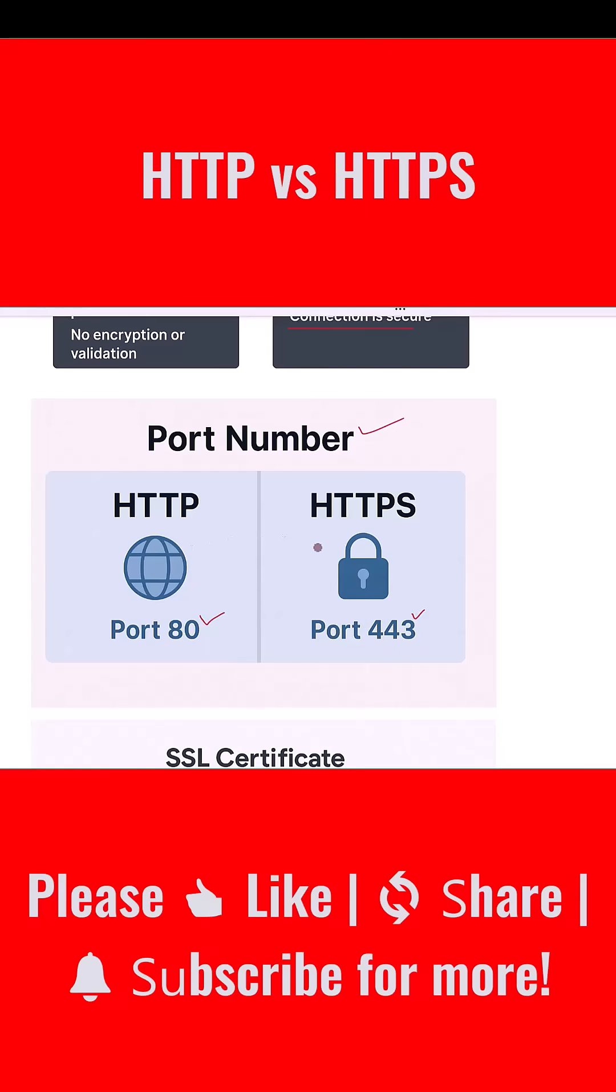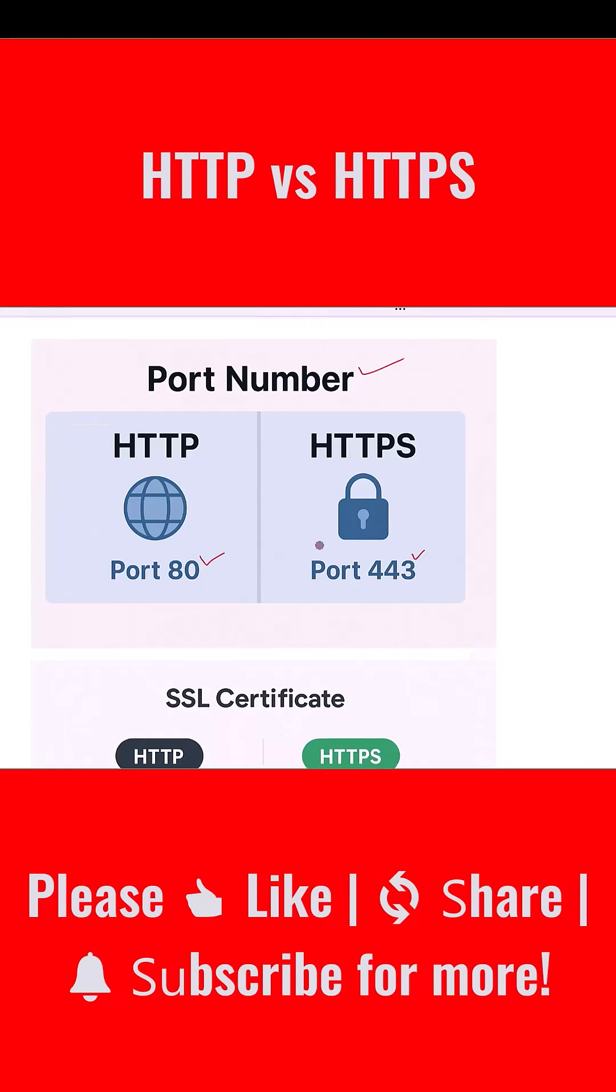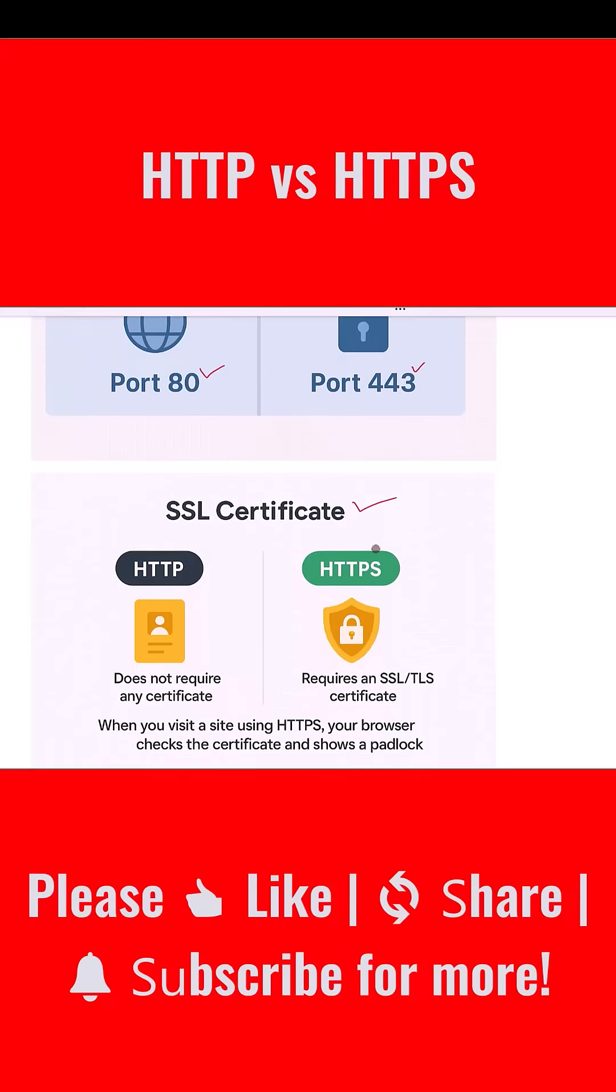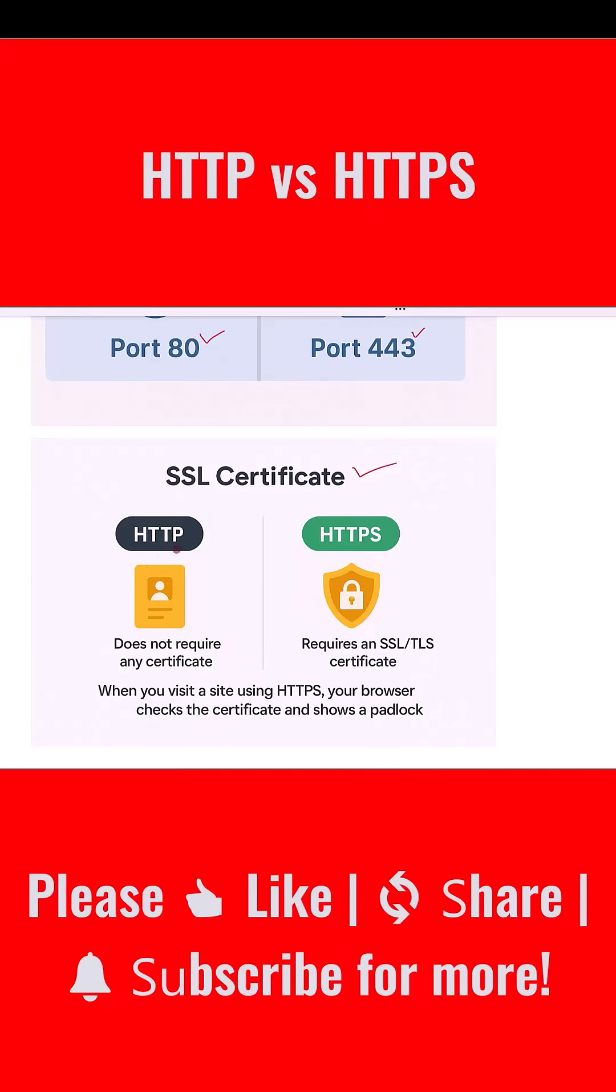Another key distinction is the use of SSL certificates. HTTP does not require any certificate, which makes it easy to set up but also easy to exploit. HTTPS requires an SSL or TLS certificate which is issued by a certificate authority.